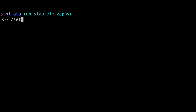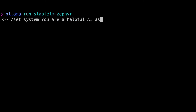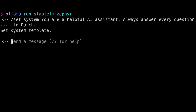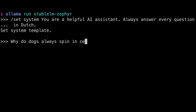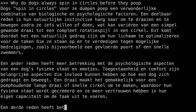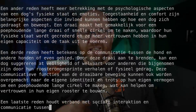So let's tweak the prompt a bit. If you just want to change a few things, you can make changes in the REPL. Slash set system. You are a helpful AI assistant. Answer every question in Dutch. And enter. And now my question: why do dogs always spin in circles before they poop? I think that looks okay, but then again, my Dutch is horrible. And I don't think Rosetta Stone covered that topic either.